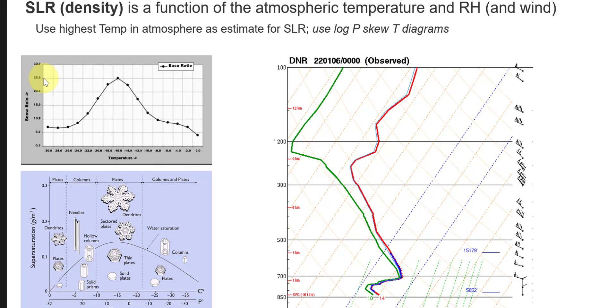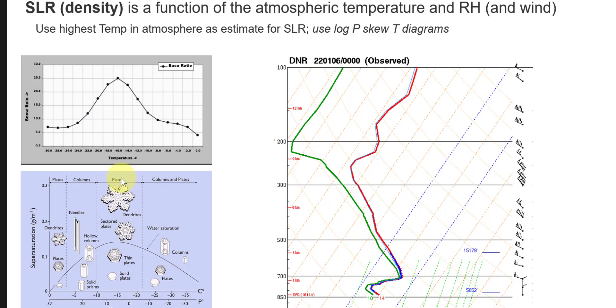Remember SLR is snow liquid ratio, so that means at an SLR of 25, that means for every one inch of liquid water we're producing 25 inches of solid snow, which means the density is very, very low. This is really light and fluffy snow, which you would expect when you have high surface area crystal habits falling.